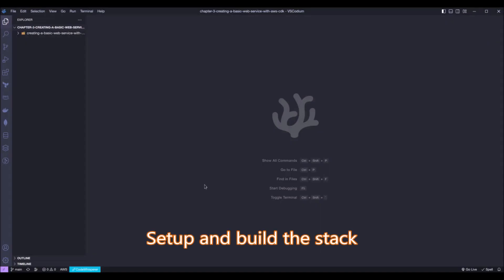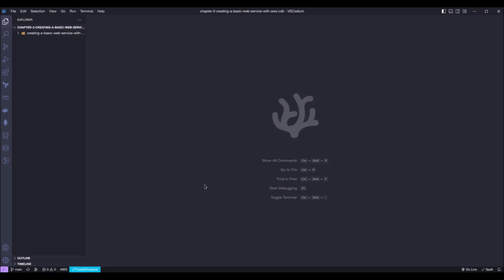Hi, welcome to chapter 3 of AWS CDK in action. In this chapter, we are creating a basic web service using React, Express, and some AWS services such as Dynamo, an S3 bucket, and ECS.